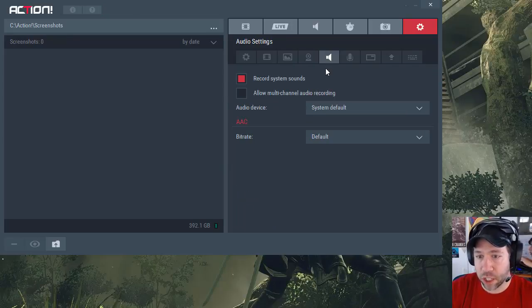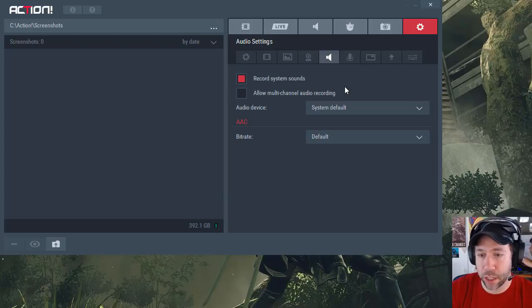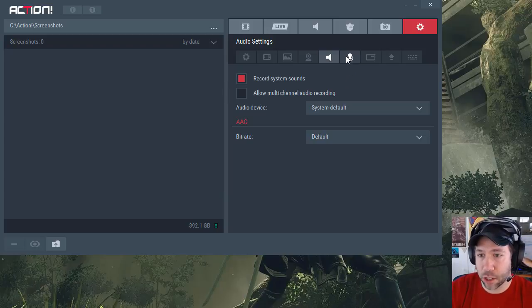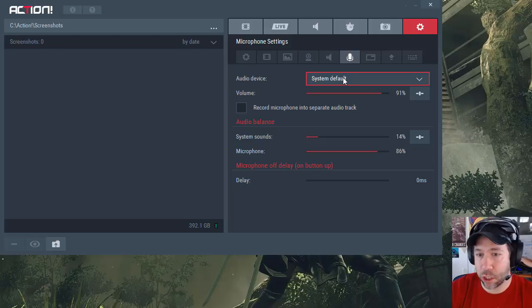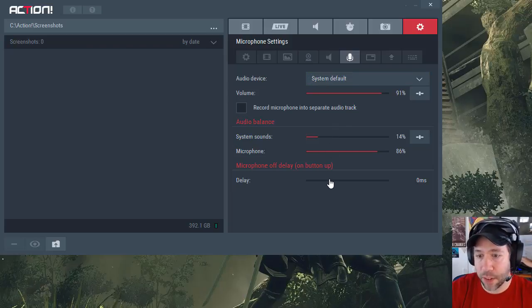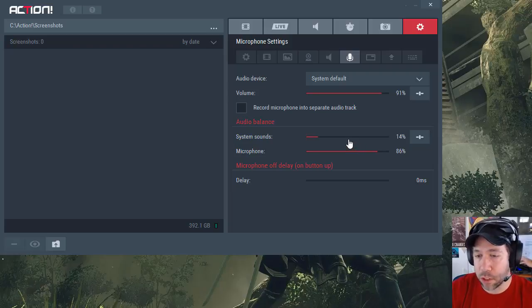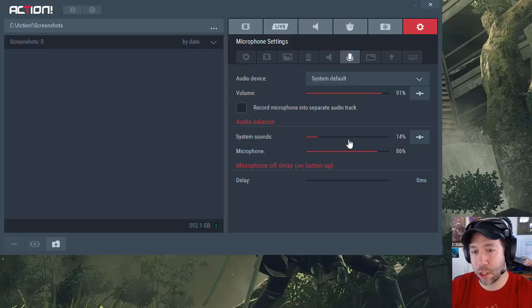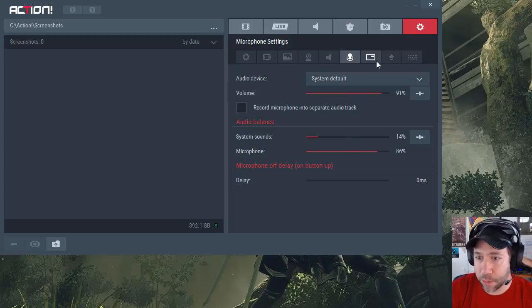You can record the system sounds and record multi-channel audio recording in case you need to manipulate the separate channels separately. For audio device, you can choose some options there as well, even add a delay if you need to. Set mic volume and compare the mic volume to the system sound volume so that you get your volume levels right, so that way your game sound isn't drowning out your microphone sound and vice versa.